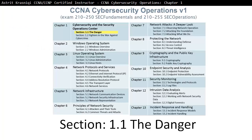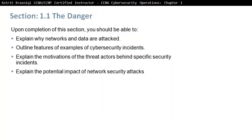Section 1.1: The Danger. Upon completion of this section you should be able to explain why networks and data are attacked, outline features of examples of security incidents, explain the motivation of threat actors behind specific security incidents, and explain the potential impact of network security attacks.